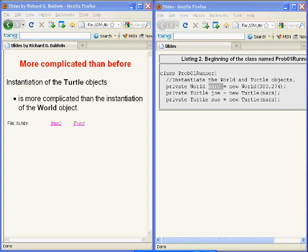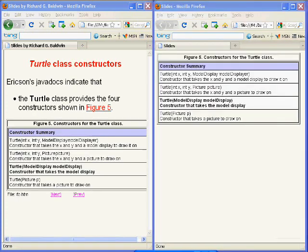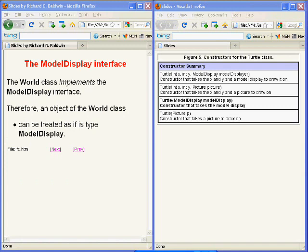The instantiation of turtle objects is a little more complicated than the instantiation of the world object. The Turtle class has four overloaded constructors, which are now showing on the right-hand side of your screen. At this point, I'm going to mention a topic that I won't explain in detail until much later in the course. That topic is the Java interface.